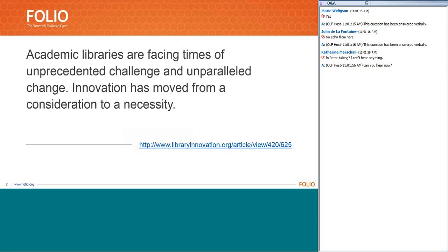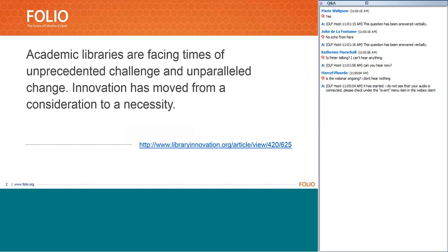I'd like to start off with a quote from an article written by Curtis Bundy in the Journal of Library Automation. At the beginning of this article, he makes a statement: academic libraries are facing times of unprecedented challenge and parallel change. Innovation has moved from a consideration to a necessity. We at Folio fully believe this, and looking around at the options and tools available for libraries today, we're not convinced the systems and platforms out there can truly help libraries achieve the goals they see for themselves in the next year, five years, or even ten years from now. At libraries, we need to innovate and we need the tools to help us get there.